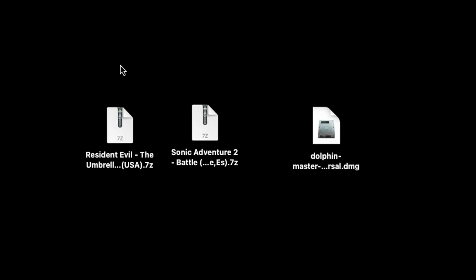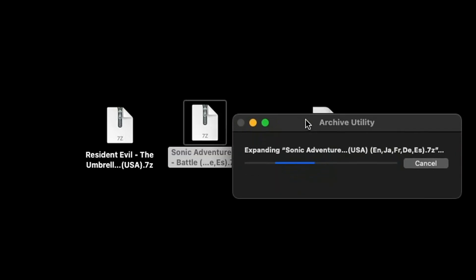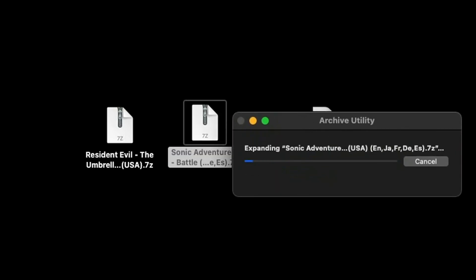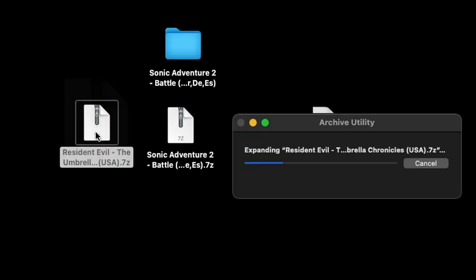Both of these files are 7-zip files and your ROMs must be extracted to be playable in Dolphin. On Mac to extract them is simple, all you want to do is double click on the file. So we'll do Sonic Adventure 2 and the file will start extracting. We'll do the same thing for Resident Evil, double click it and it'll start extracting.